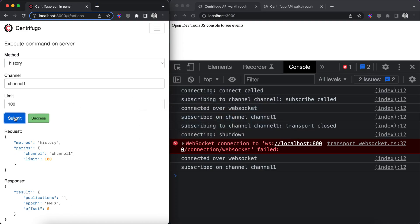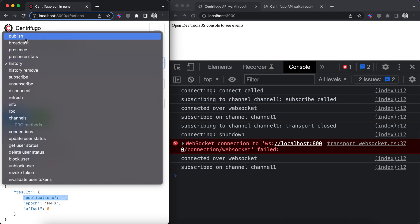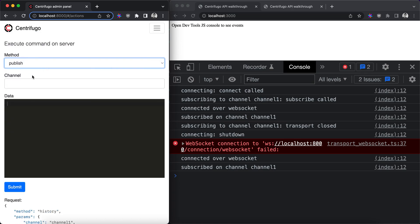Call history again. But we don't see any publications in the results. That's because we have not published anything yet.